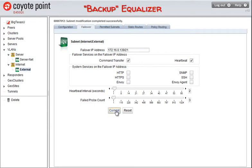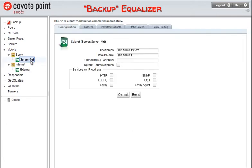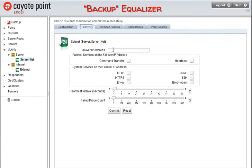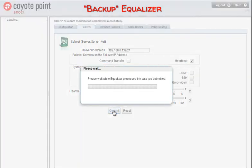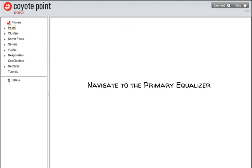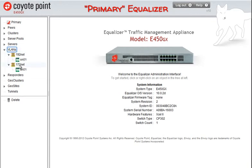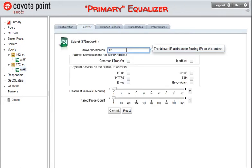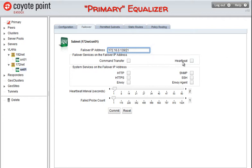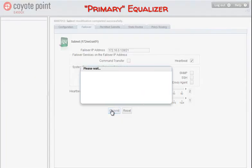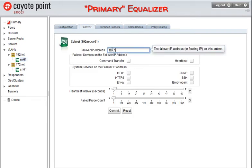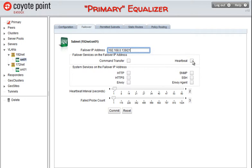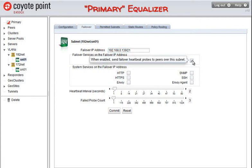Now let's do the same thing for the server VLAN. This time I'll use the external IP address in the space provided. We'll point the web browser to the primary equalizer. Select the VLAN used to communicate with our network clients and click on the appropriate subnet. I'll click on the VLAN used to communicate with the servers on the left navigational tree and select the subnet, then click on the failover tab. I'm entering a failover or floating IP address for this subnet in the appropriate space if one has not already been configured. This time I'll use the external IP address in the space provided. Click on the Commit button to save our changes.